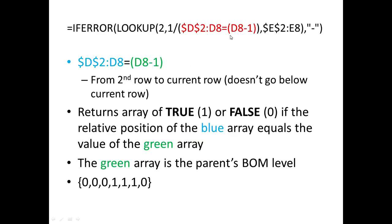Now breaking down this formula, we begin by looking at this middle part right here in red. Now this middle part basically creates an array of true and false going from the very first row, this D2, to the current row that you're at, D8.